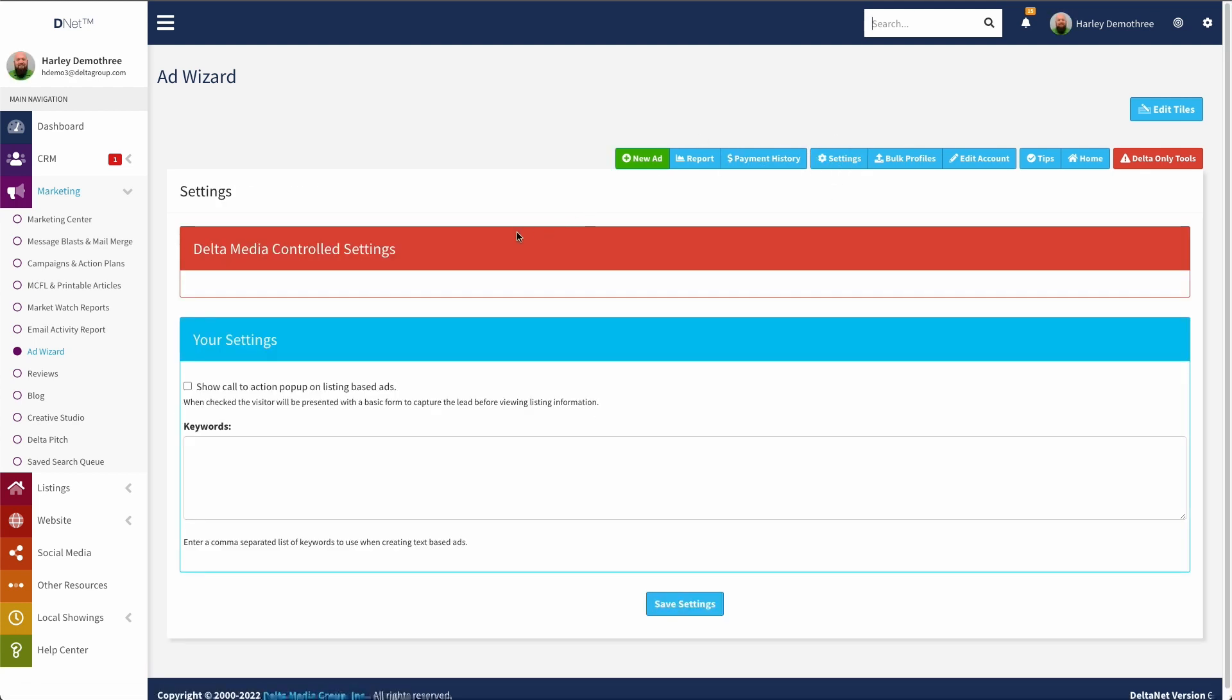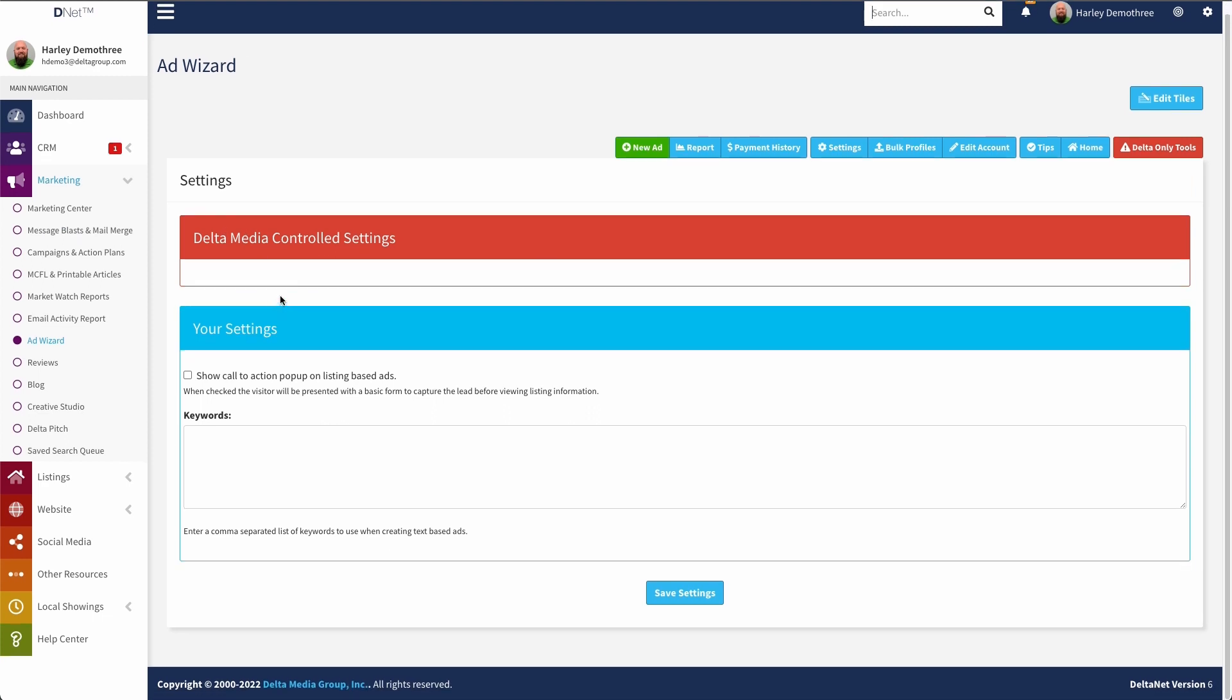Now if we move on to settings, you can see we have some delta specific settings up here at the top. But for the settings that you have, that you're able to utilize on your own rather, you have the ability to show a call to action pop-up on any listing-based ads. So if the ad is a listing-based ad, like the one we just set up as a new listing ad, I could check this box. And then when someone clicks on that link, and they land on the listing detail page, a call to action will pop up for them requesting that they enter their information and ultimately turn into a lead. So that is what this setting is for.